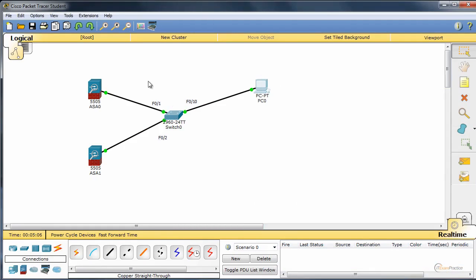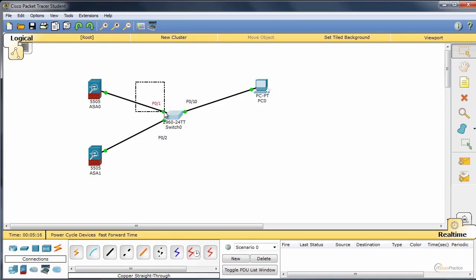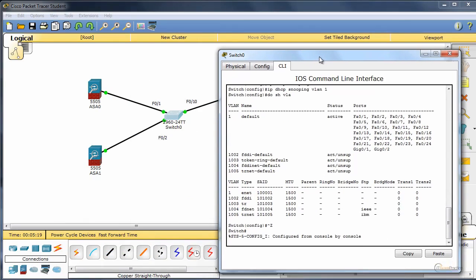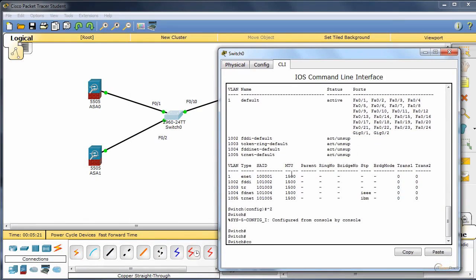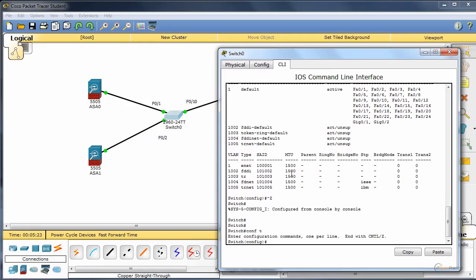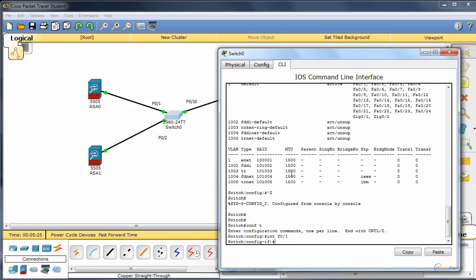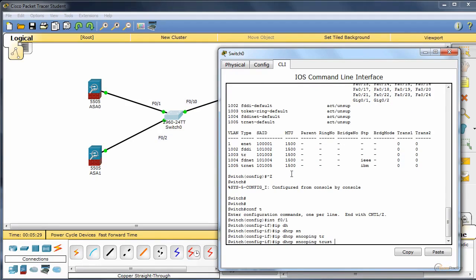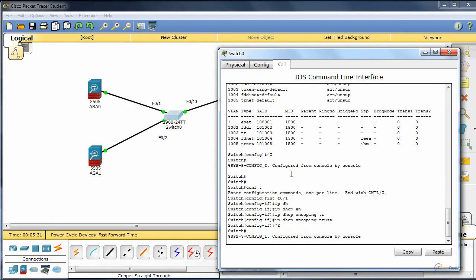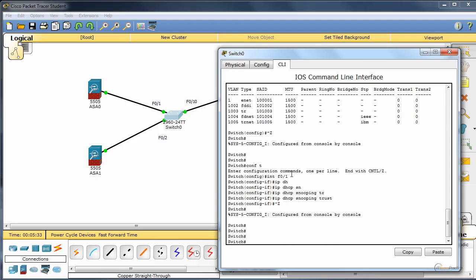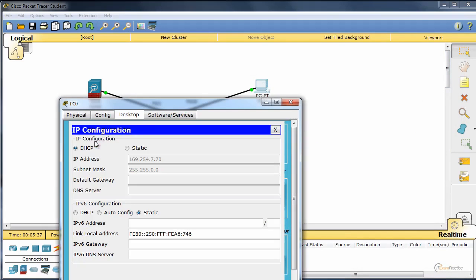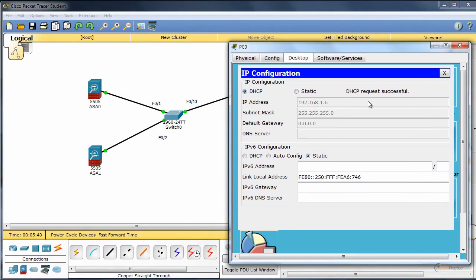Now, let's say that you want to make this one a port that we call a trusted port. It means that we are OK with a DHCP server on port F01. It means it is a trusted port. What we do to make it happen, we go under this interface and we type IP DHCP snooping trust. To verify, again, we go to PC0. Please note, we received an IP address.